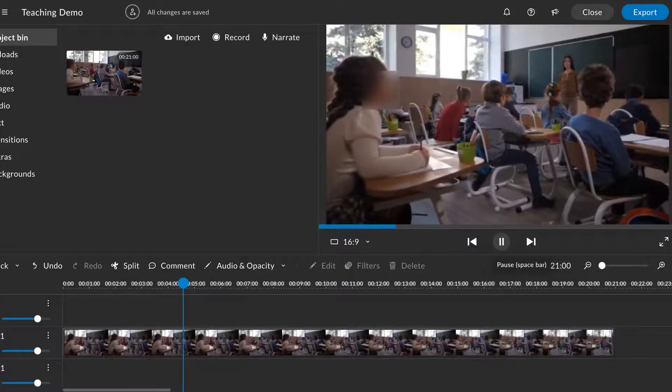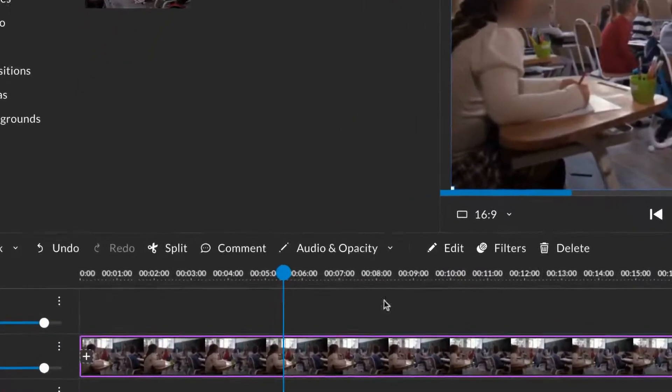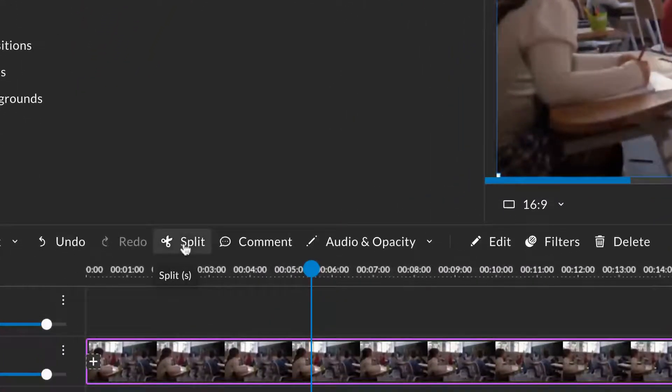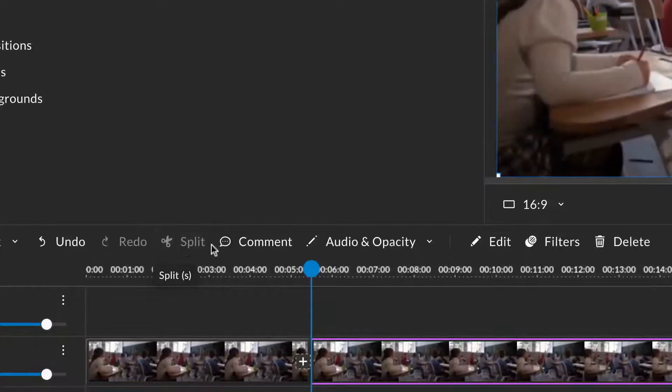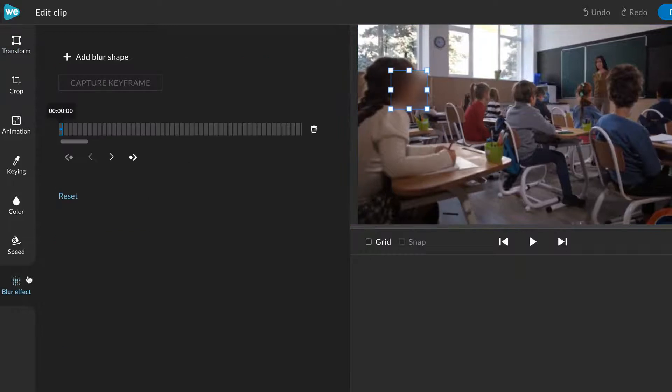To add an additional blur effect starting at a different timestamp in the clip, simply split the clip, double click on the second clip in the timeline to open the effects panel, and add another blur shape.